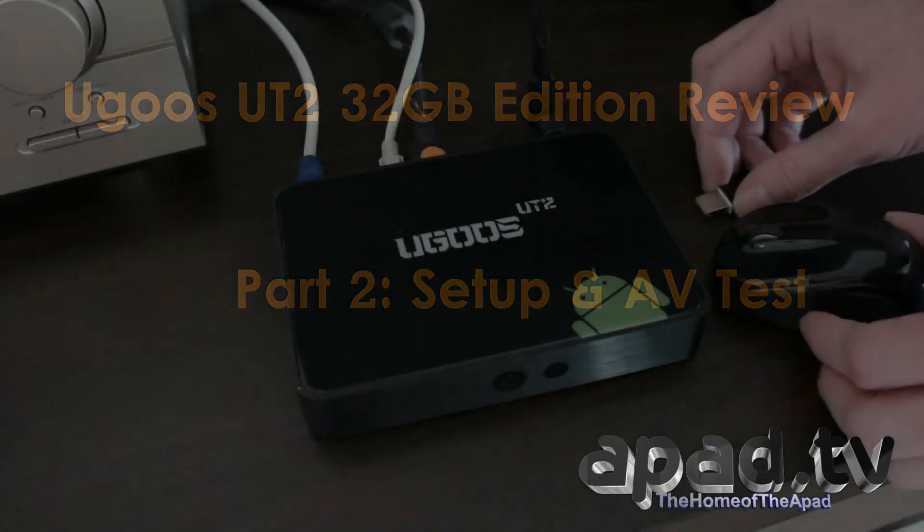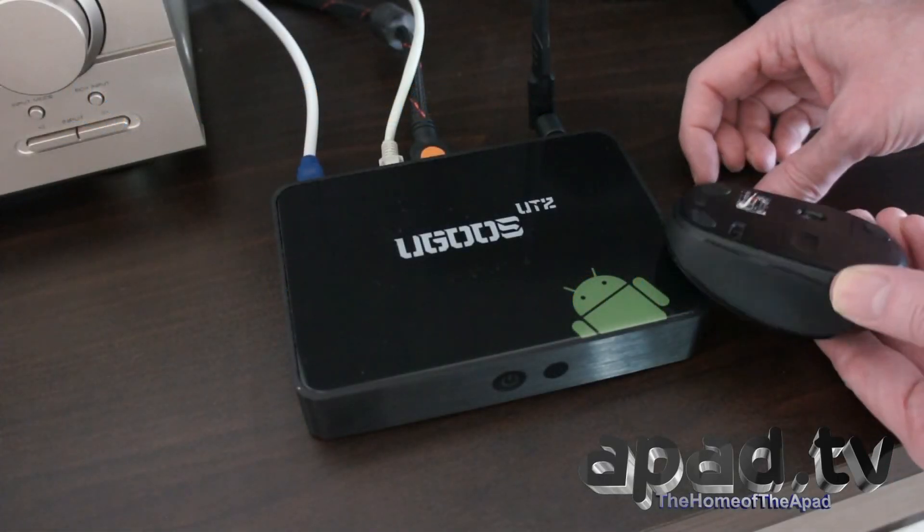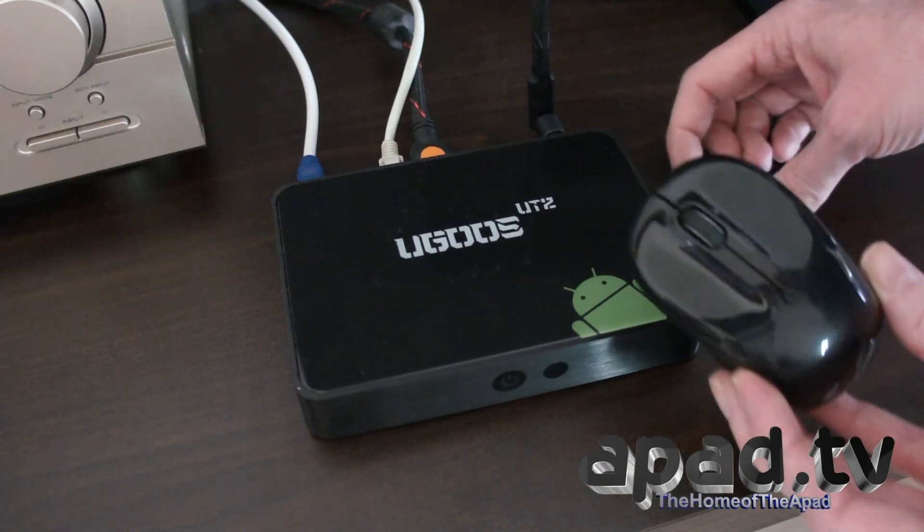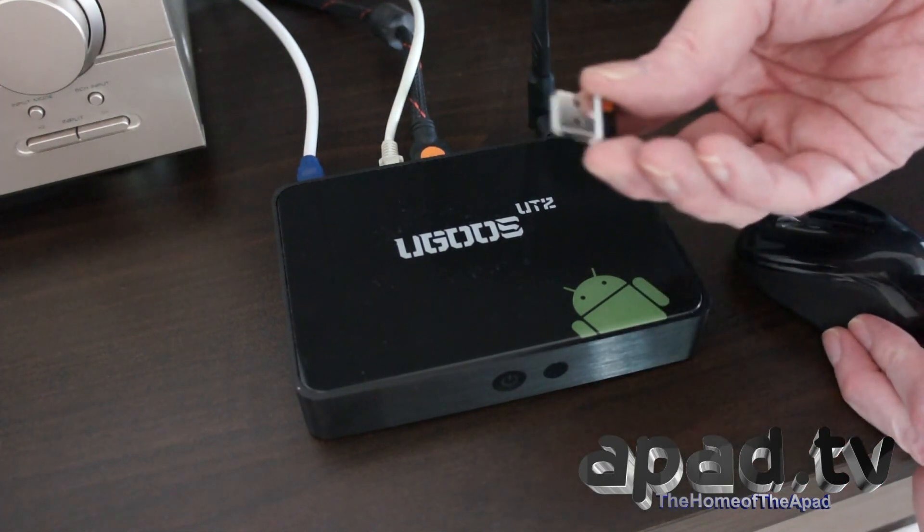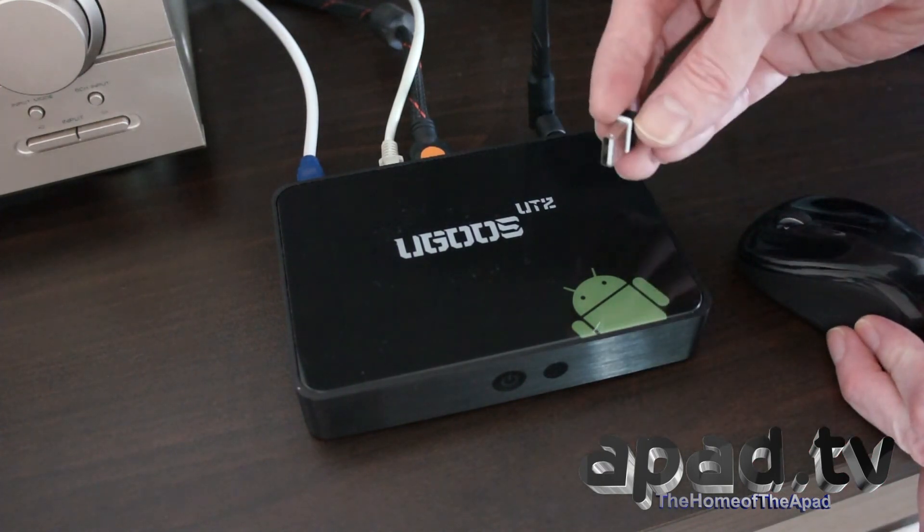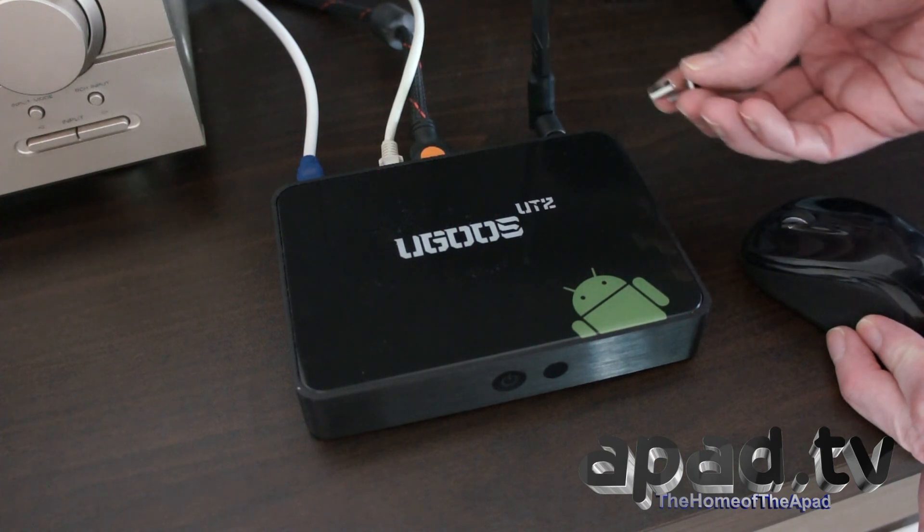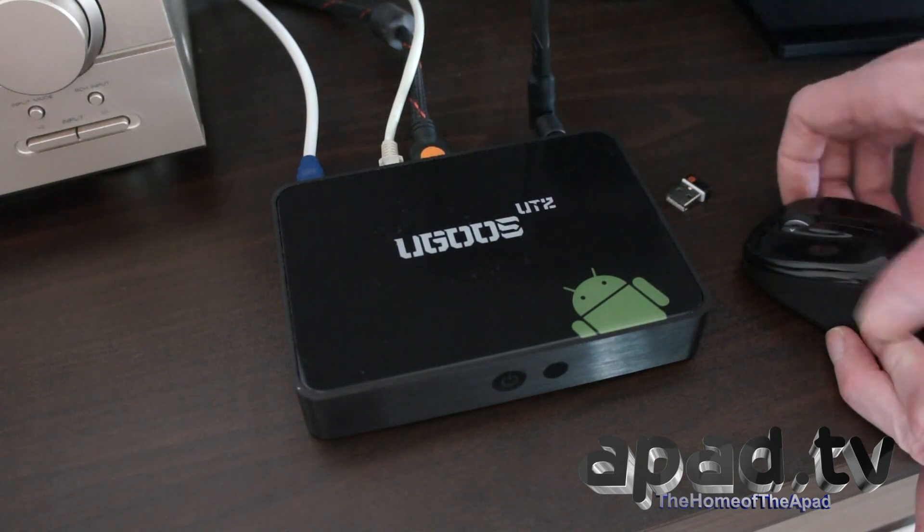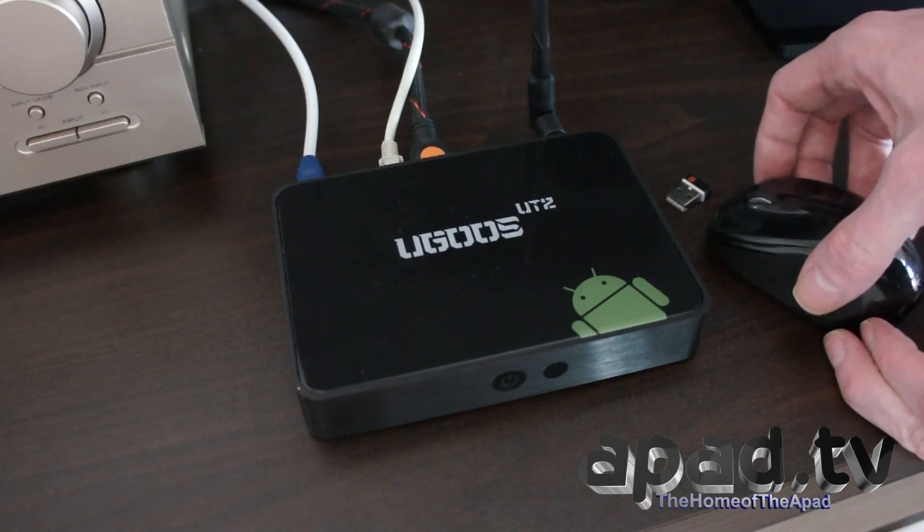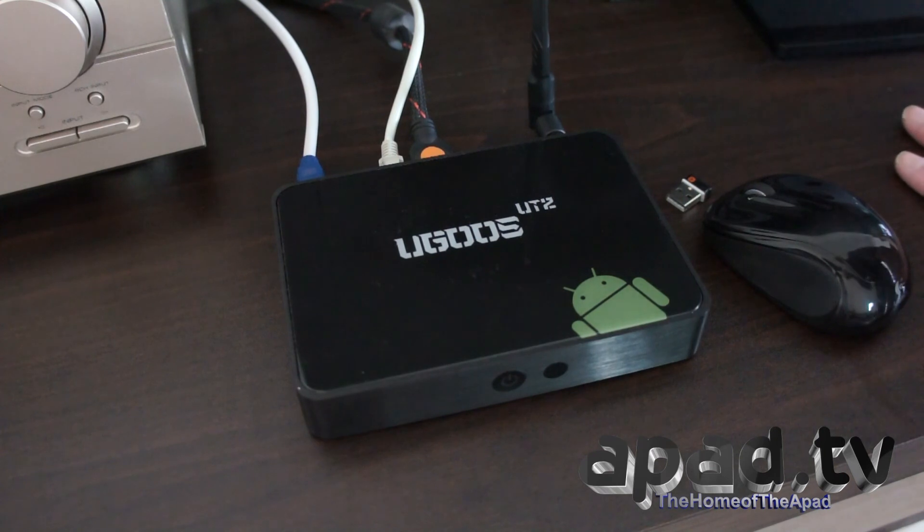For this demonstration I'm going to be using a Logitech wireless mouse, and here's the little transceiver. We're going to pop that into one of the USB sockets so we can use the mouse and keyboard, Logitech mouse and keyboard.